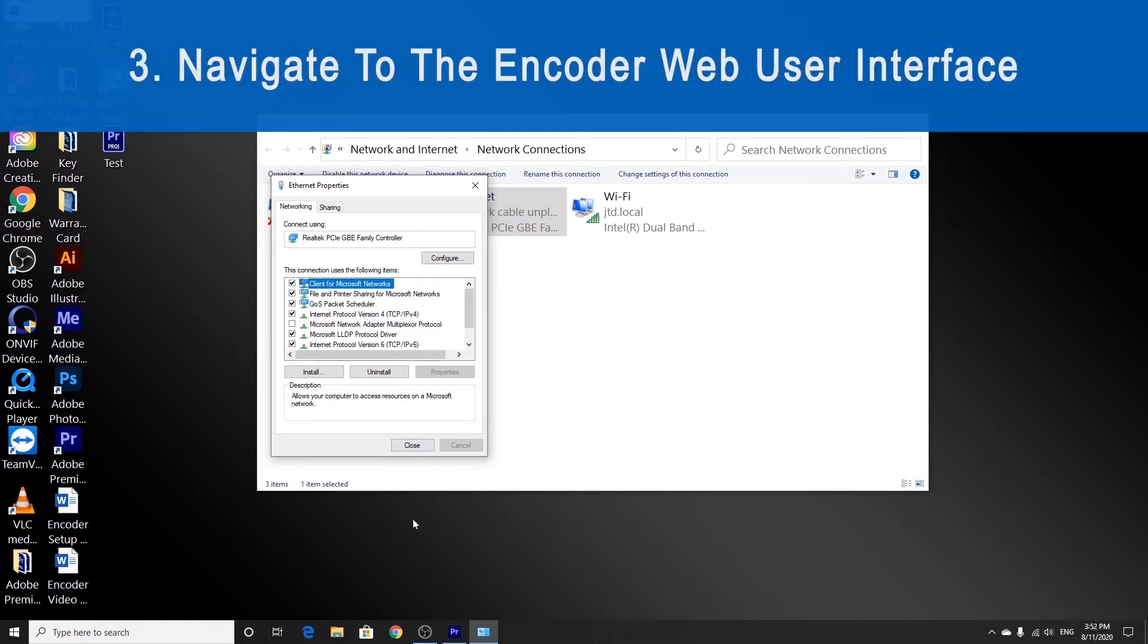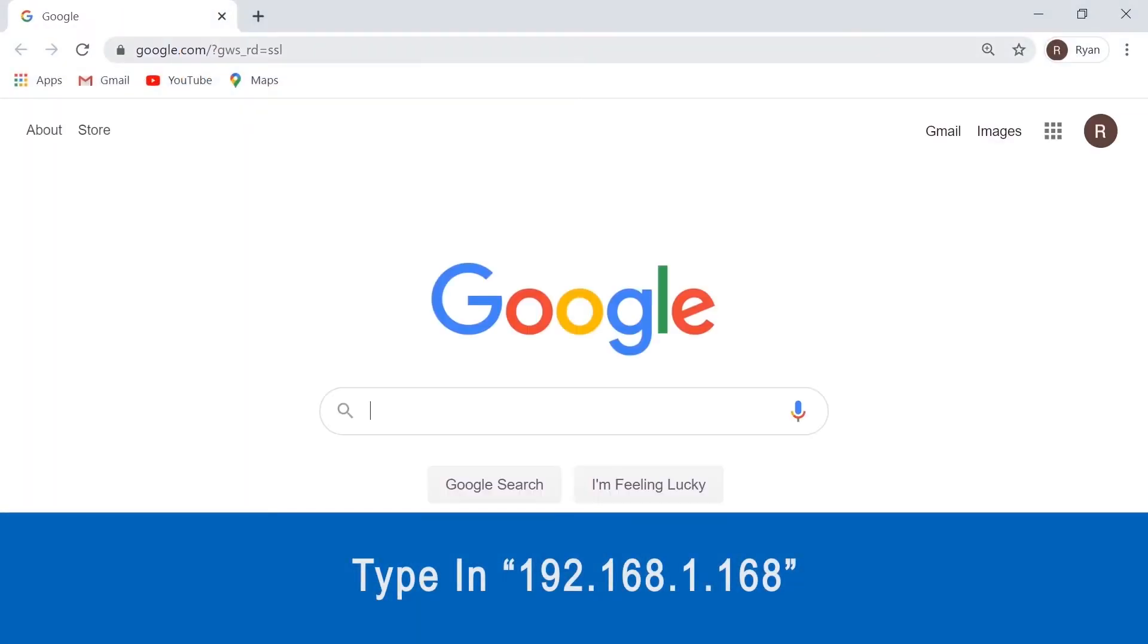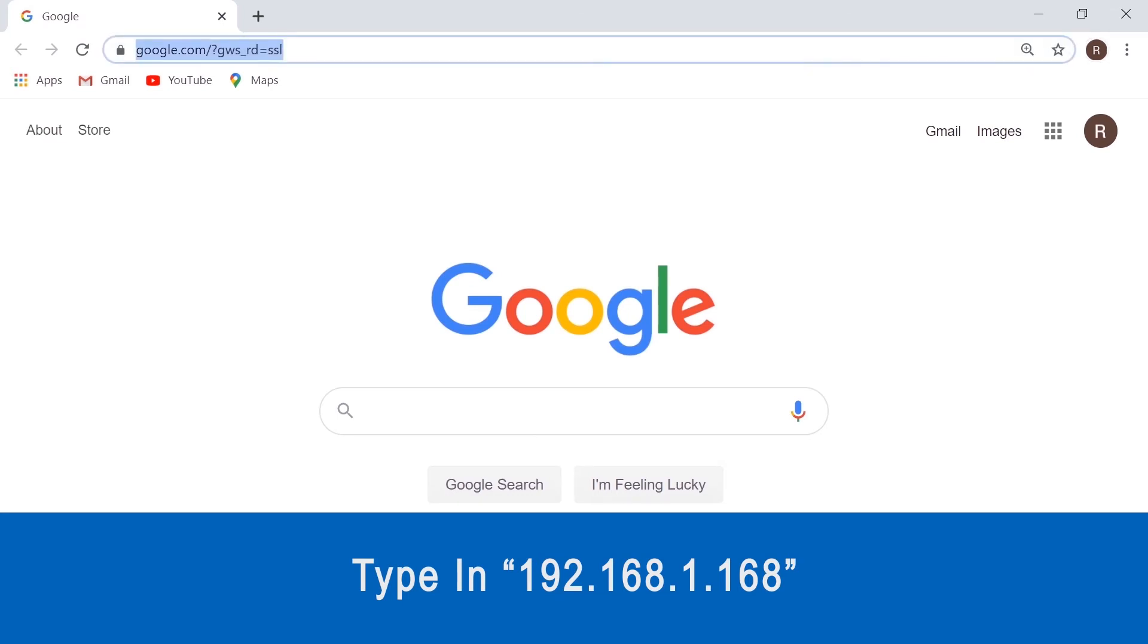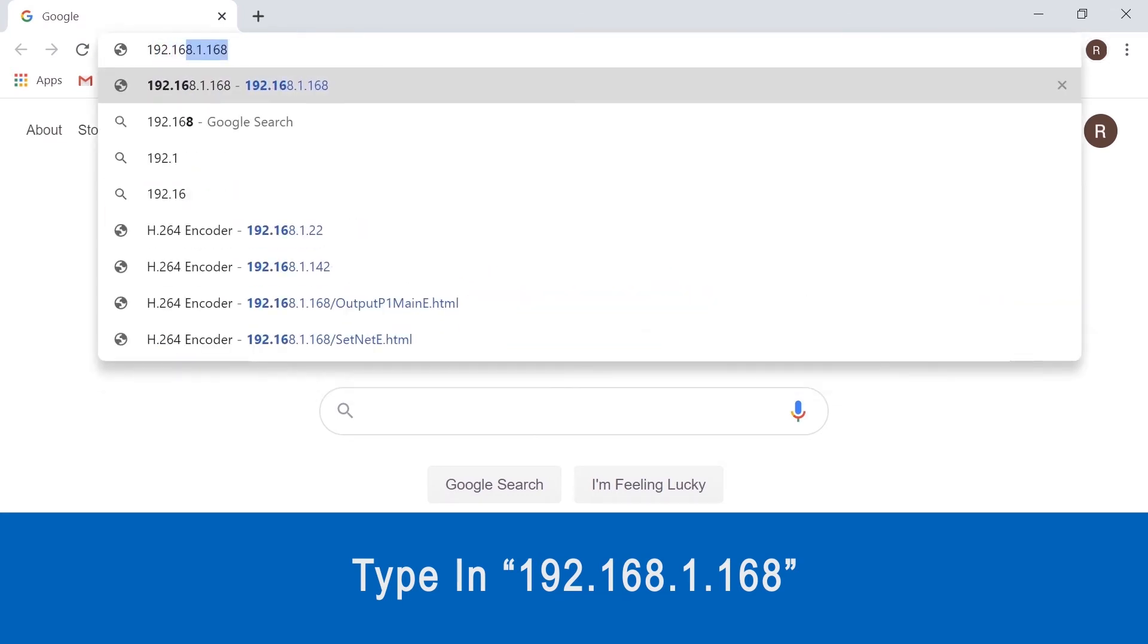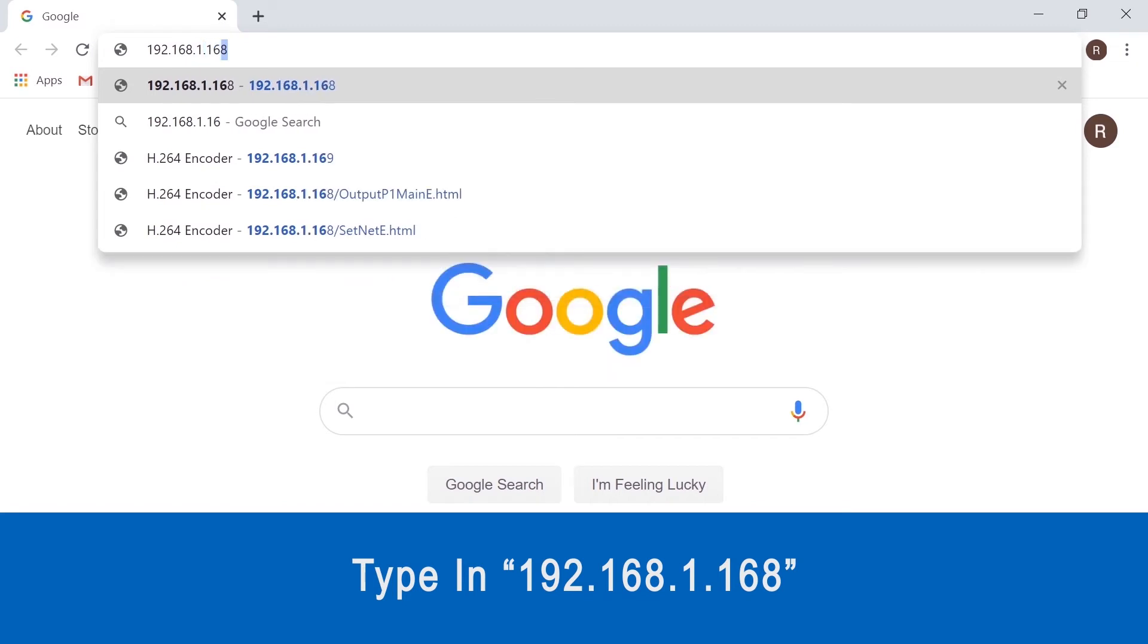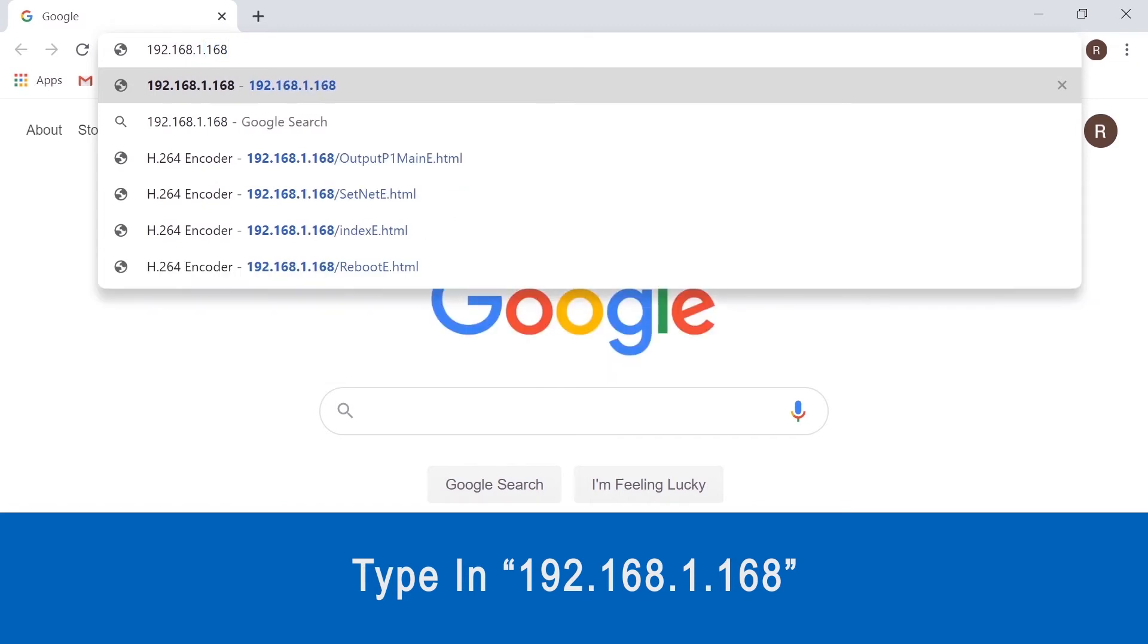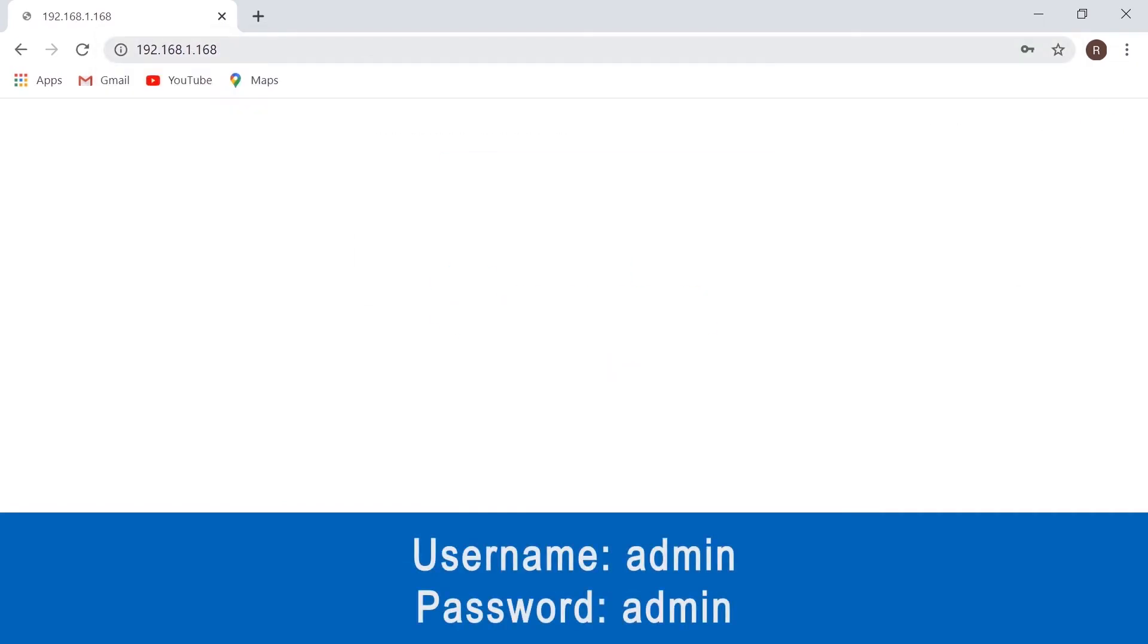So now that we've changed the IP address, we can go ahead and open the encoder user interface with your web browser. So let's go ahead and open Google Chrome, and we're going to type in 192.168.1.168 into the address bar.